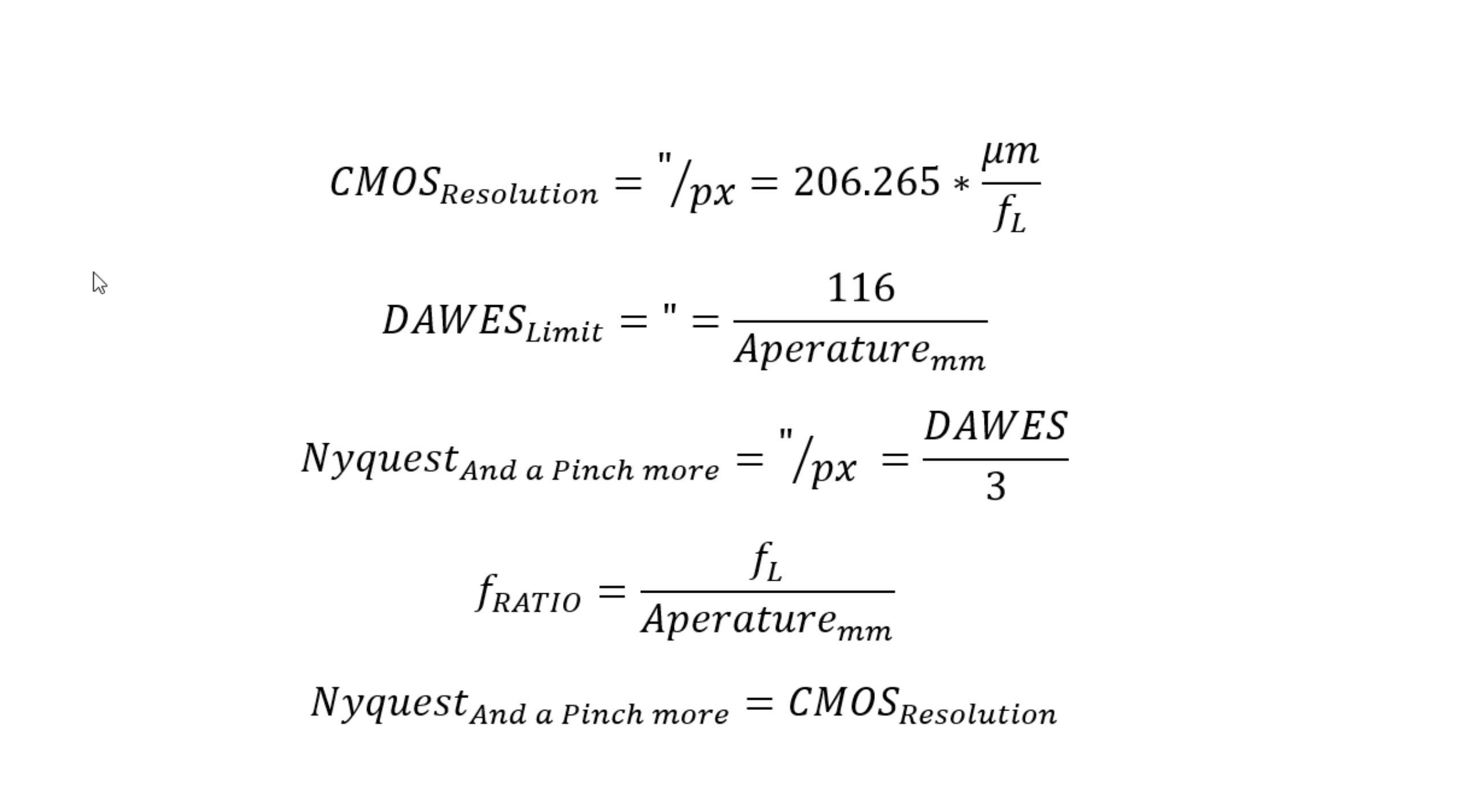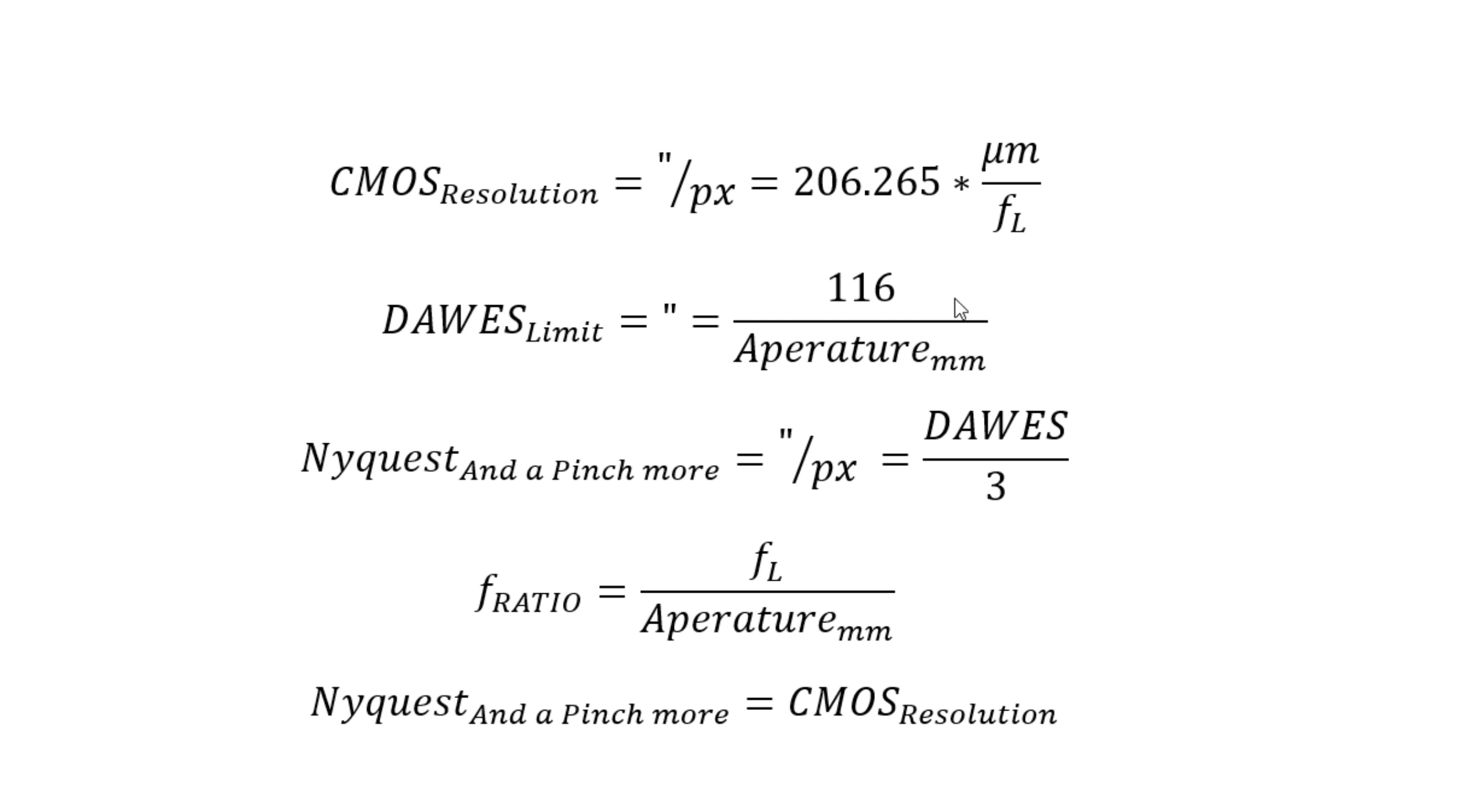We have the resolution of your CMOS camera or CCD. It's in arc seconds per pixel and it's roughly 206 times the pixel pitch divided by the focal length of your lens. Then we have something called the Dawes limit, measured in arc seconds. It's roughly 116 divided by the aperture of your objective, so the limiting resolution of your lens is strictly based on aperture.